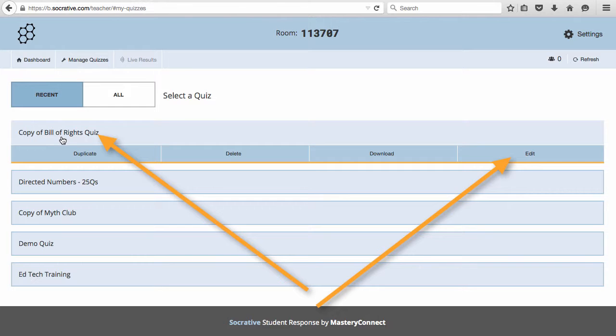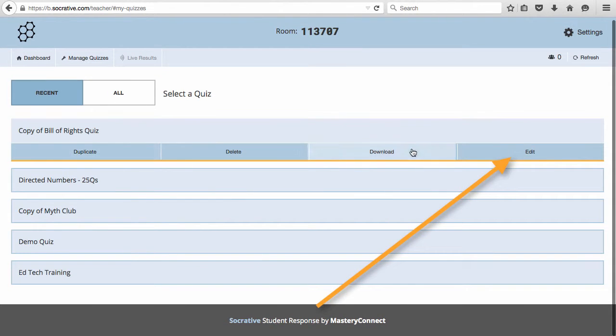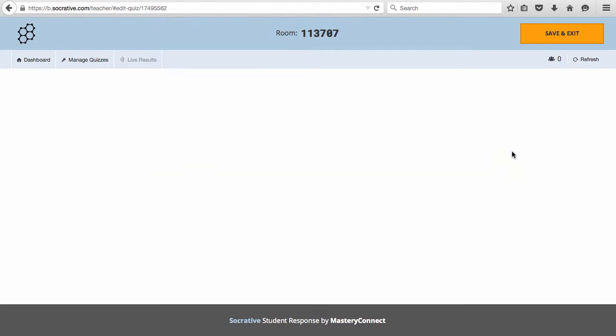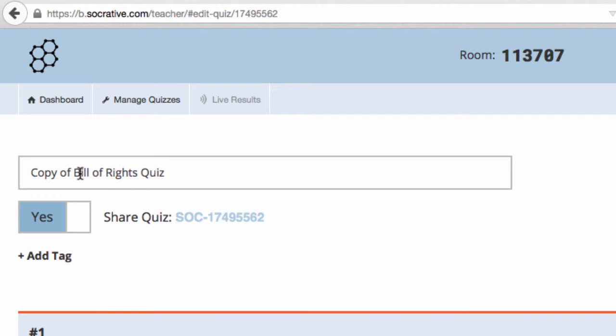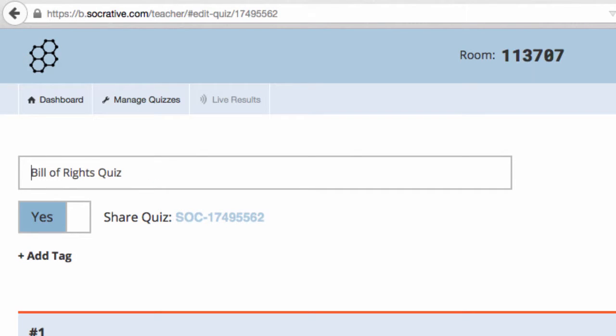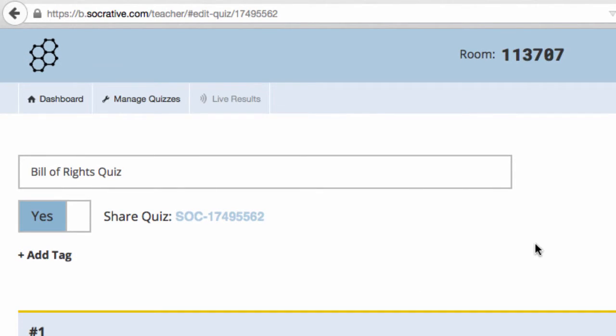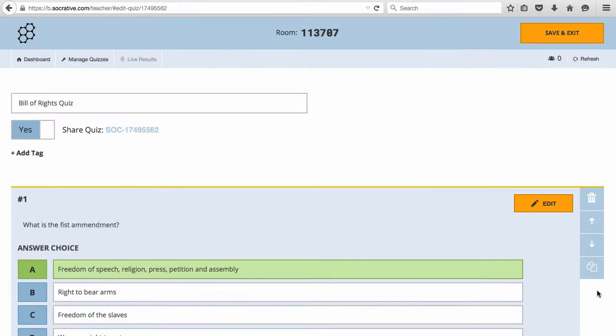To rename it, click on the quiz name and choose Edit. Rename the title. You can also edit any of the questions, rearrange the questions, and add additional questions.